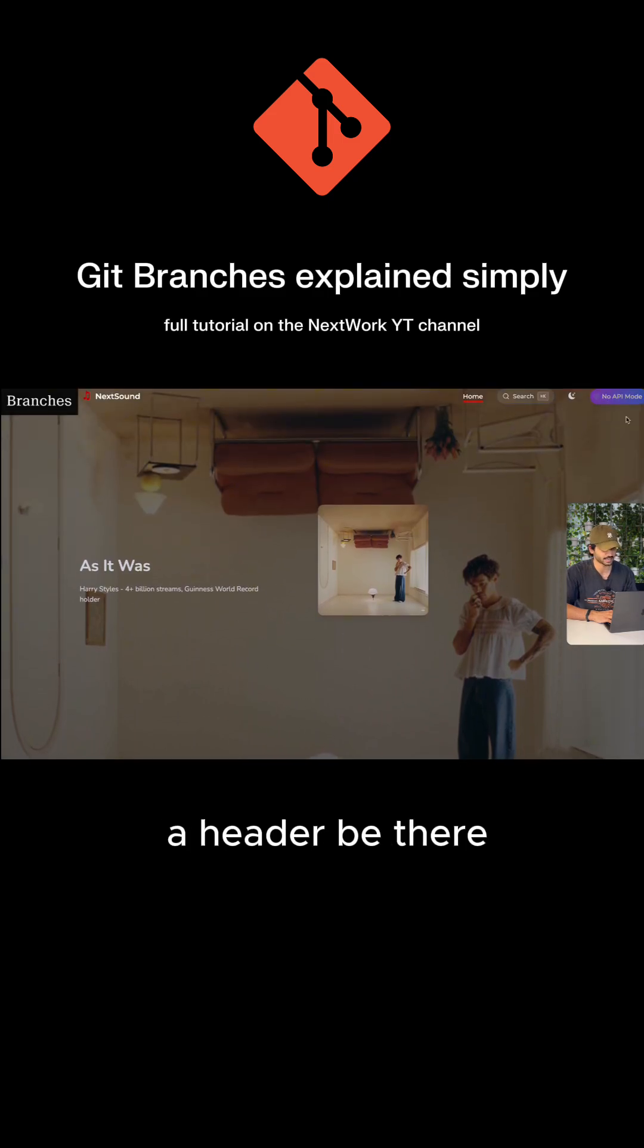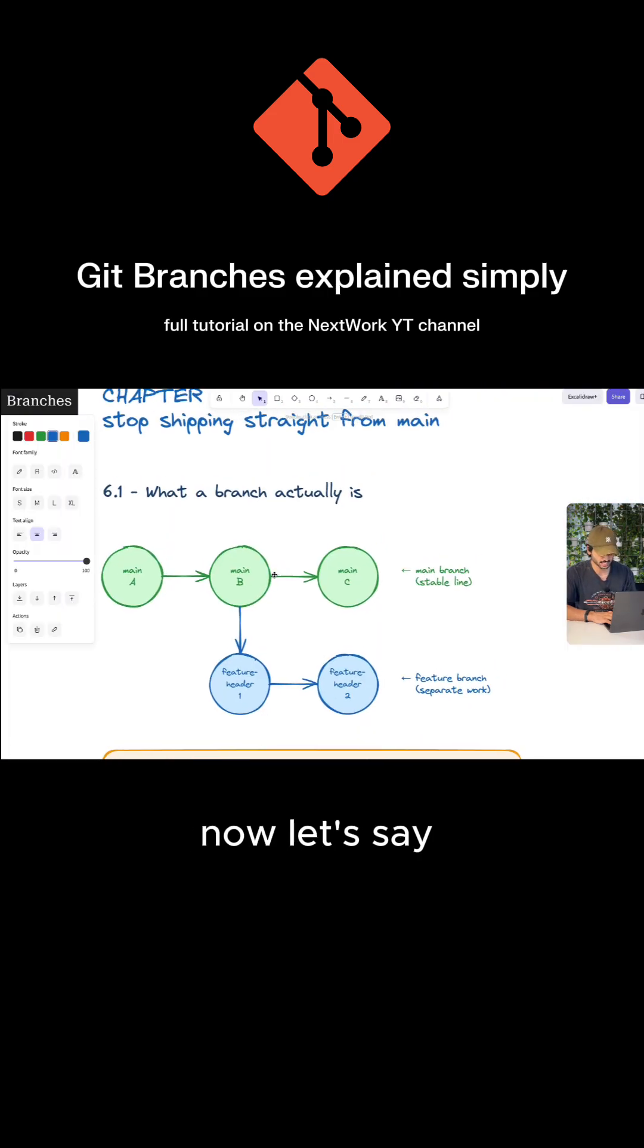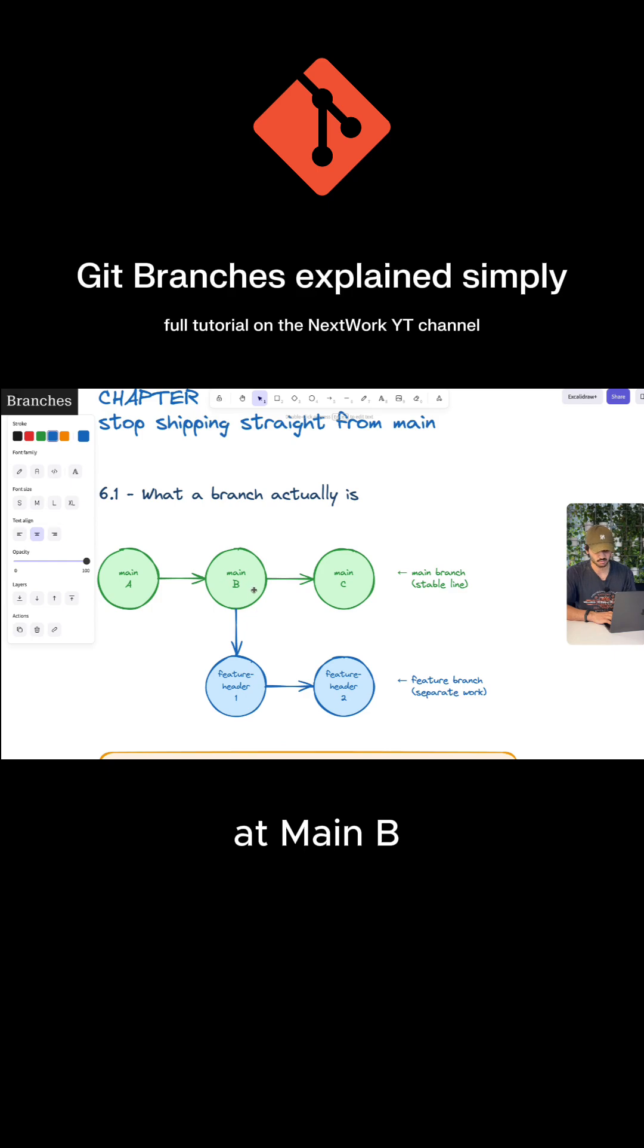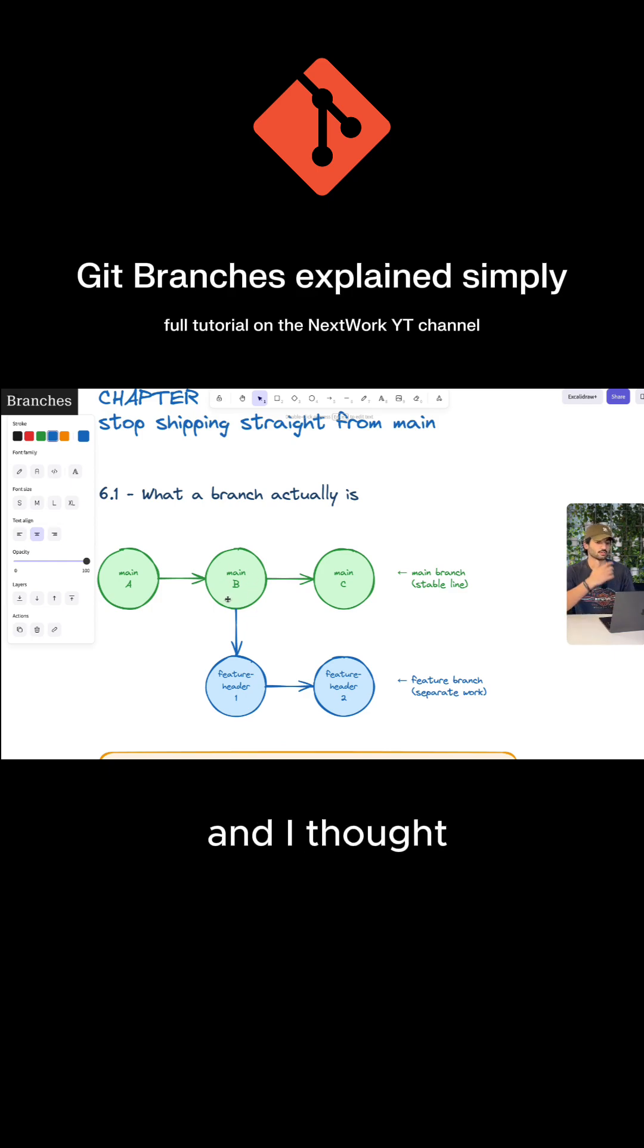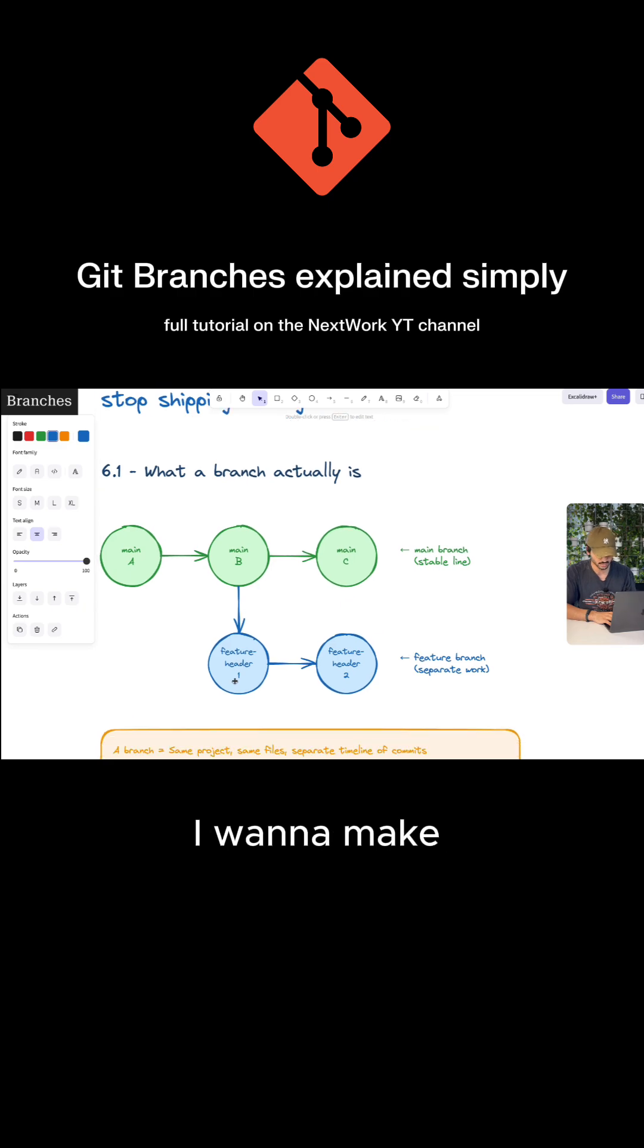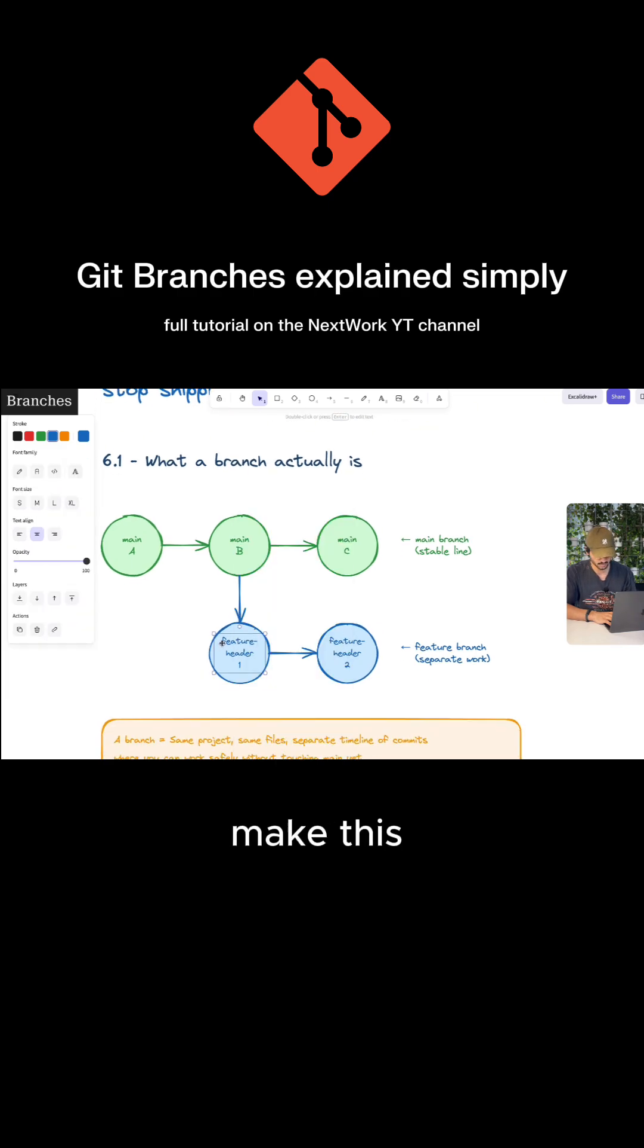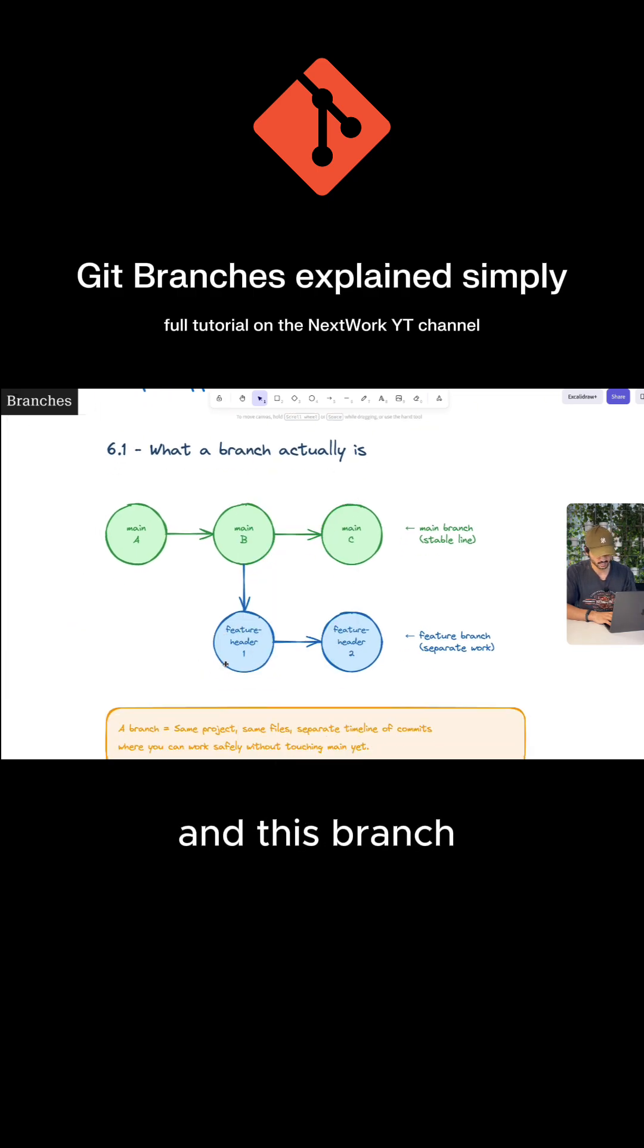but I would rather a header be there the entire time. Now let's say at main, I made a commit and thought, actually, I don't like the header. I want to make a new branch and make some changes. I can then make this feature header branch right here.